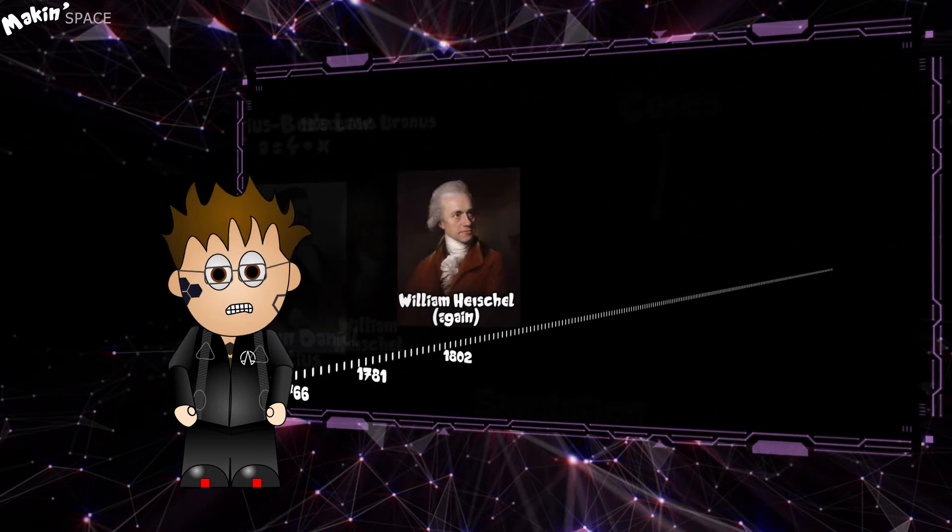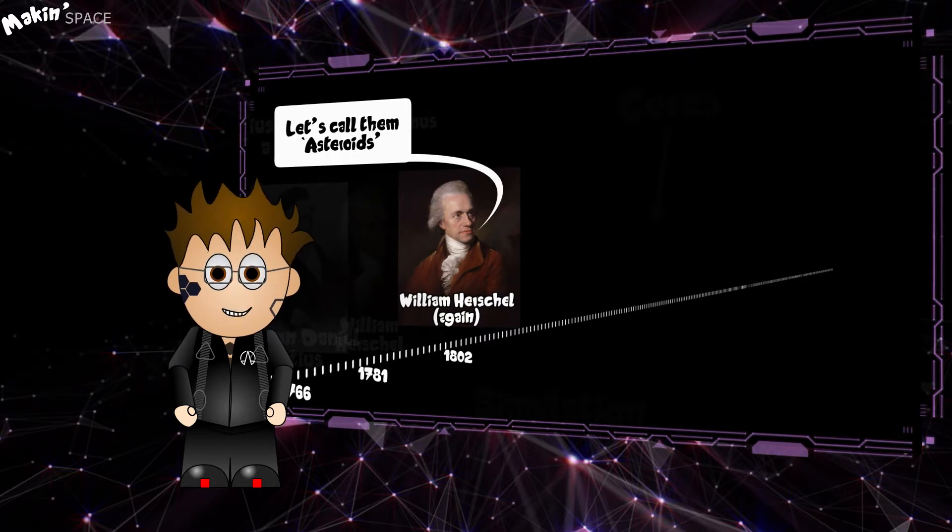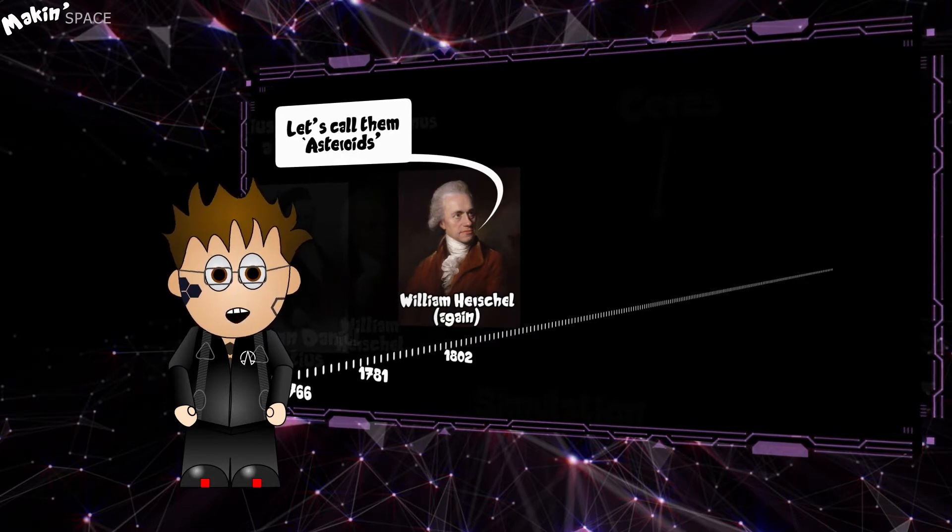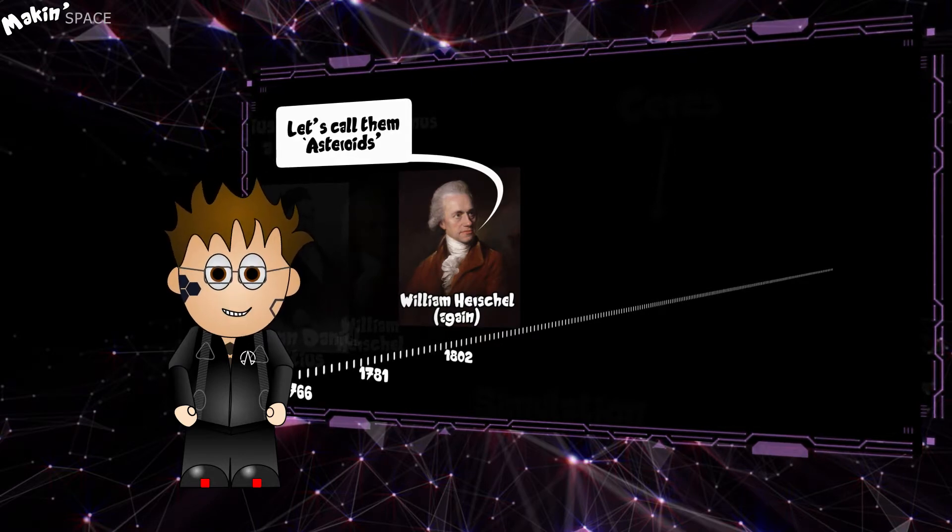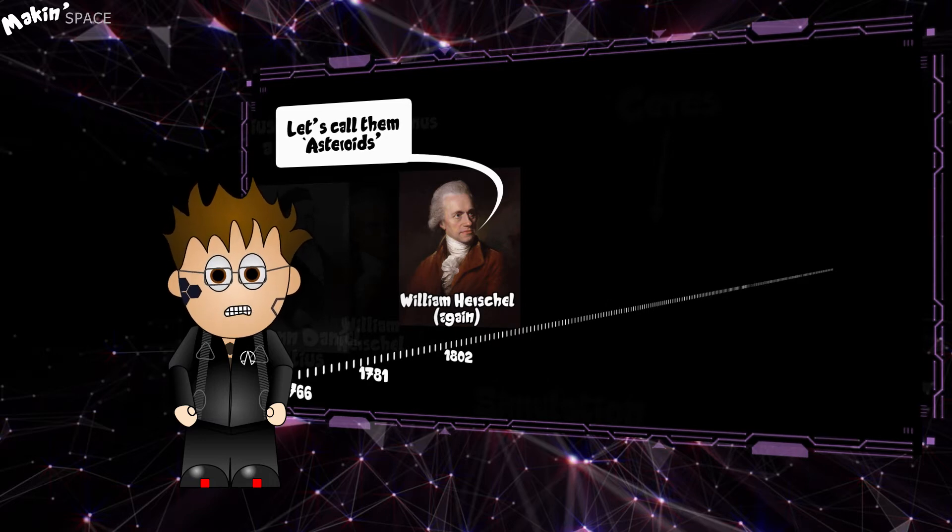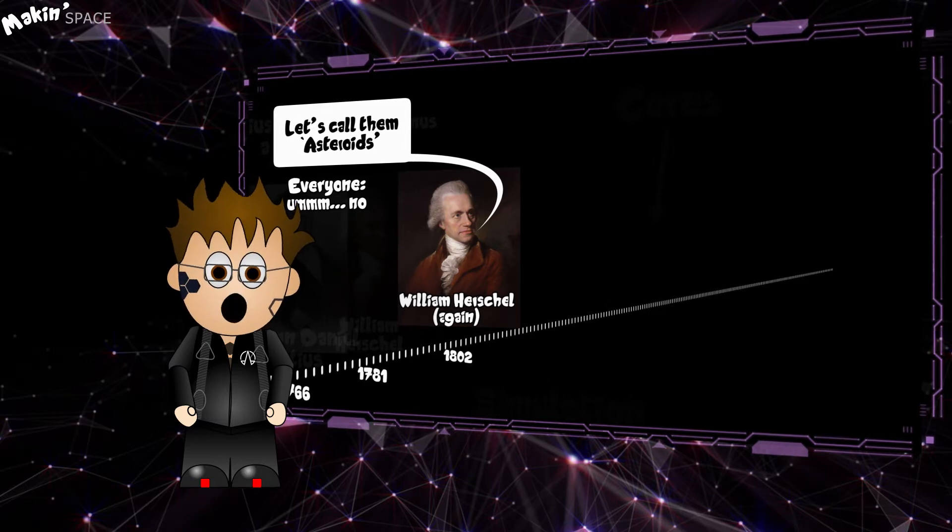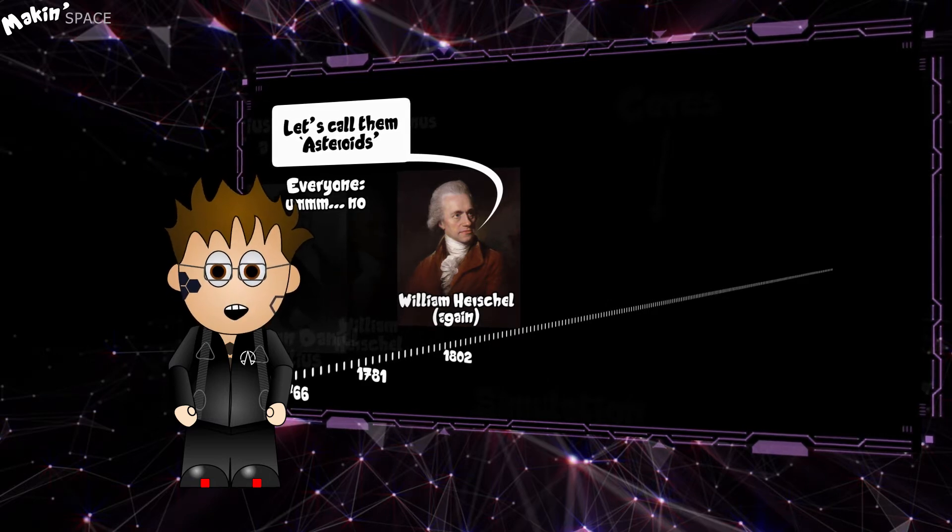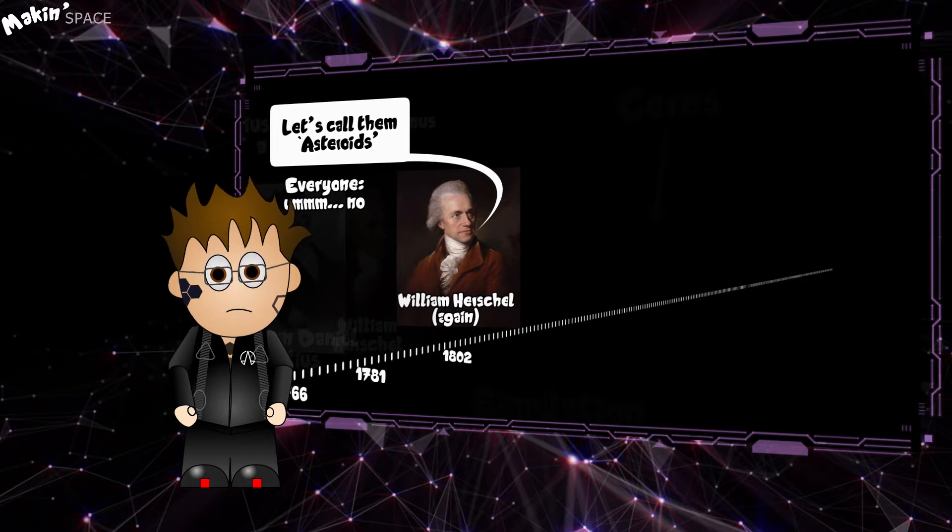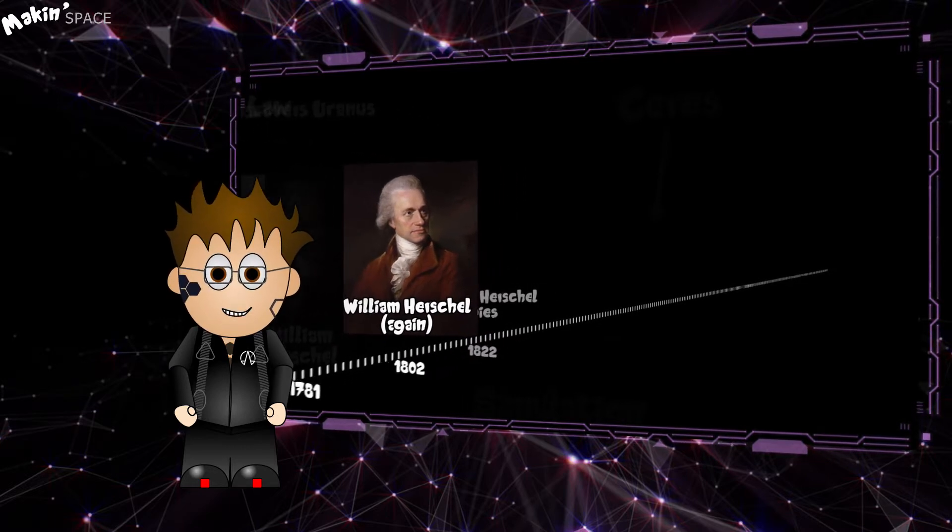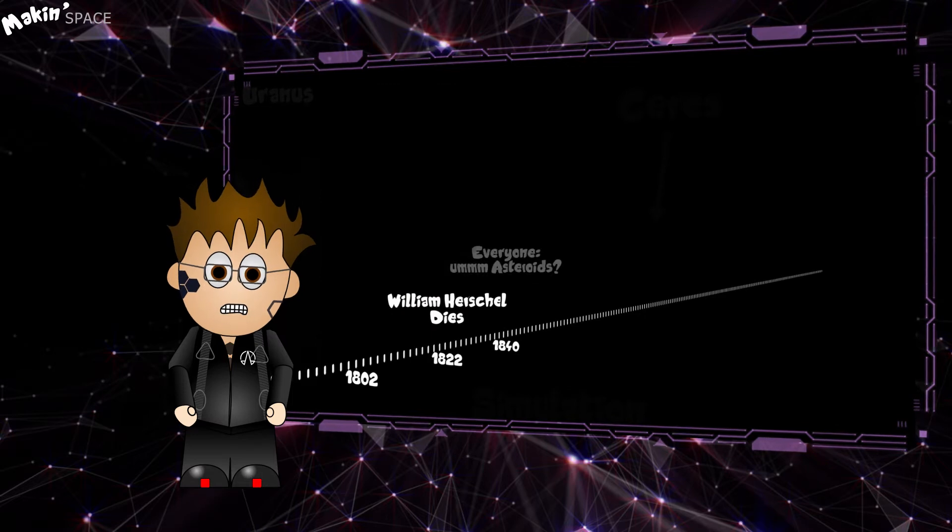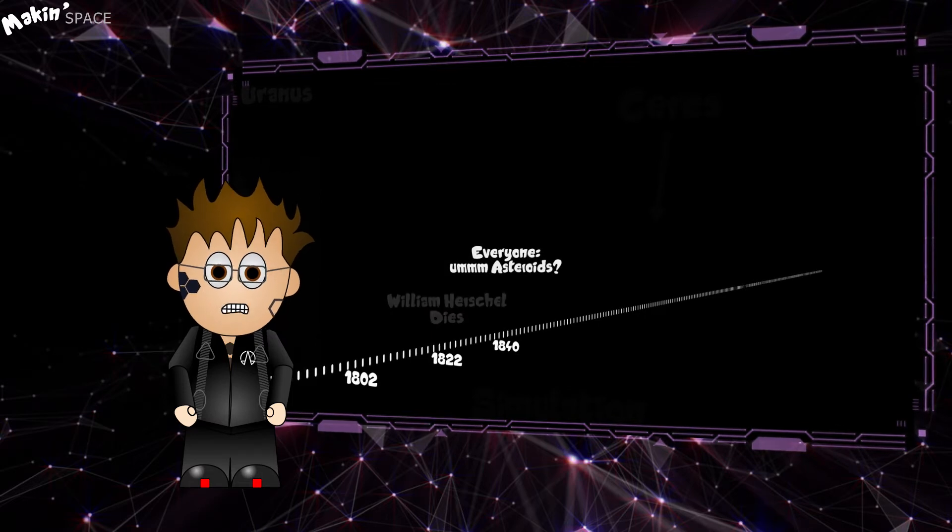In 1802, Herschel suggested that instead of calling these bodies planets, we should coin a new term: Asteroids. And I'm sure it had nothing to do with thinking that these new discoveries might overshadow his Uranus. Herschel wasn't exactly popular though, and people kept referring to them as planets.